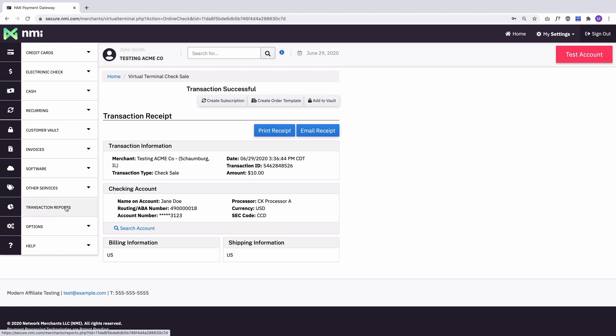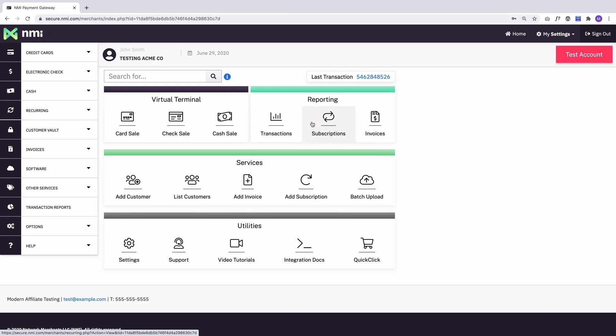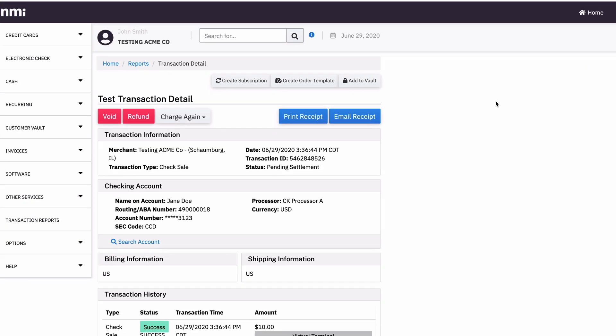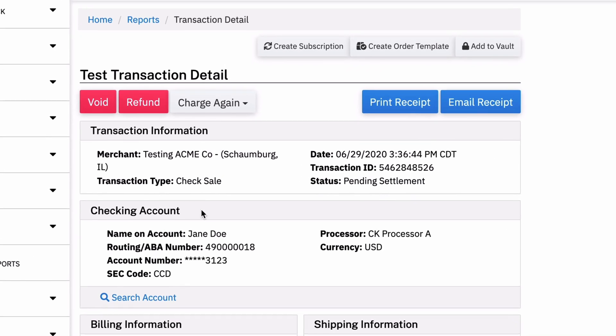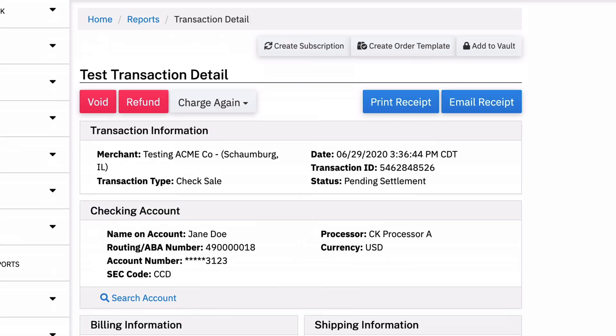Now, if I go to my home screen again, I'm going to see that transaction right here. I'm going to click into it and I can see all the details here. It's Jane Doe. Here's the routing number and here's the masked account number. And so all the information is here, just like a credit card transaction.